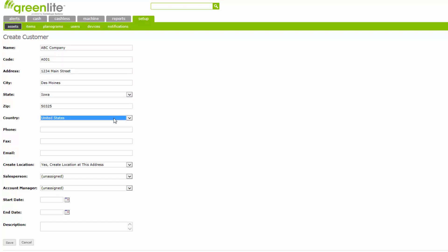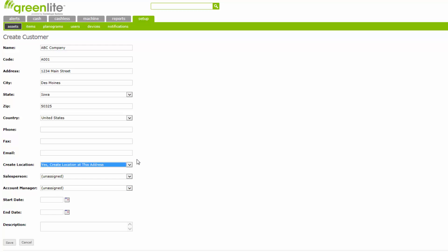The phone number, fax numbers, and email addresses are other optional entries that you may use to keep customers' contacts organized. The Create Location field should remain set to its default option, Yes, Create Location at this address. You may see the fields Salesperson, Account Manager, Start Date, and End Date. You can disregard these fields, as they are not used in Greenlight.